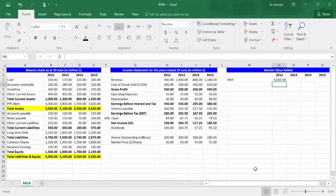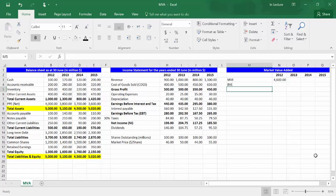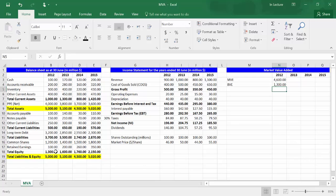In cell M4, write BVE, which is the abbreviation of book value of equity. Book value of equity is the total equity from the balance sheet. In cell N4, write equal and choose cell B18, which refers to total shareholders equity. Press Enter.